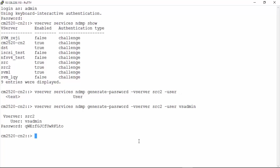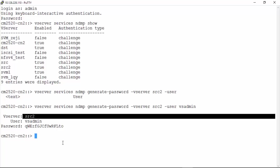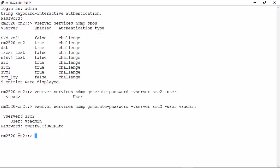The NDMP credentials for the vServer src2 are as displayed on the screen.